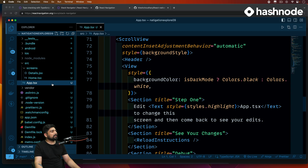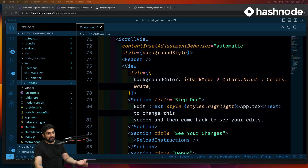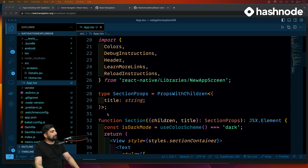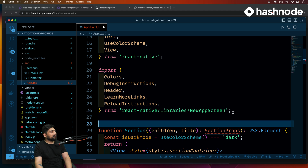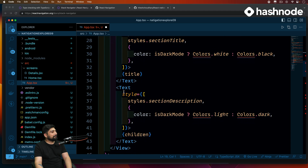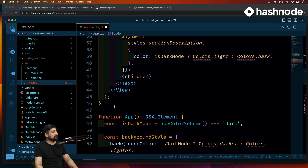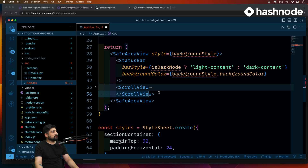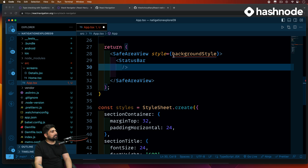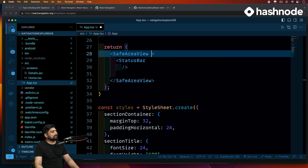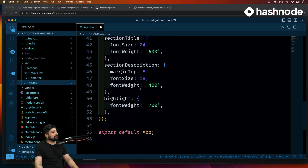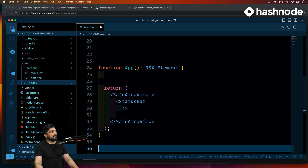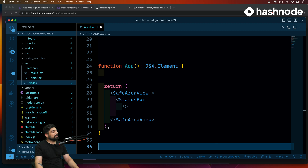Now we have two screens. The first configuration actually happens in app.tsx — we do nothing in index.js because that's just a routing entry point. Let's open app.tsx and clean it up. There's too much going on in here — let's remove the StatusBar, ScrollView, and all the extra styles and functions. We won't be doing any styling here; we're just going to be wrapping things in the navigation container.